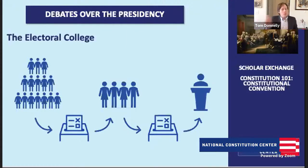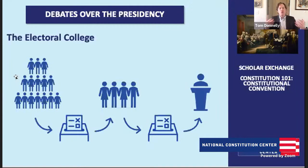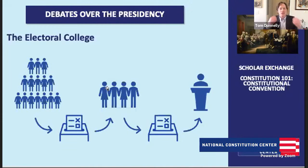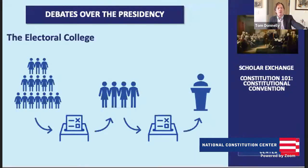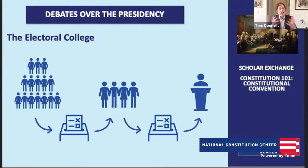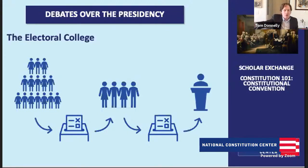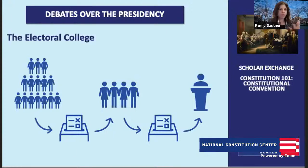The founding generation predicted that after George Washington, very few figures would have a national reputation to carry a majority of the Electoral College. George Mason put it that 19 elections out of 20 would go to the House of Representatives — a prediction that didn't pan out, though it wasn't crazy at the time. The Electoral College is the system where in November we vote for electors who in December cast votes for president and vice president. Someone could win the popular vote but not win the Electoral College, as we've seen multiple times in American history.